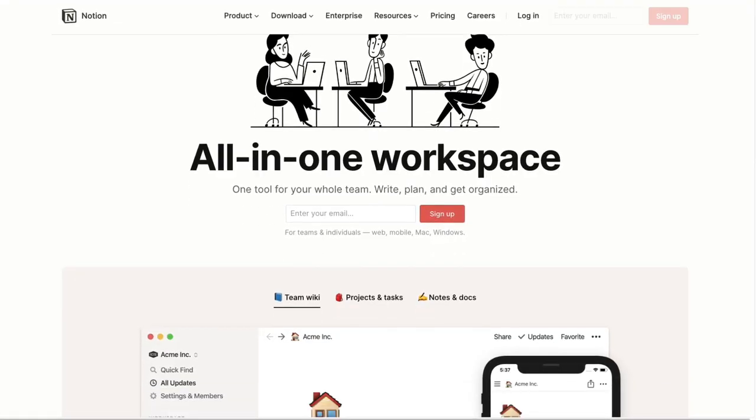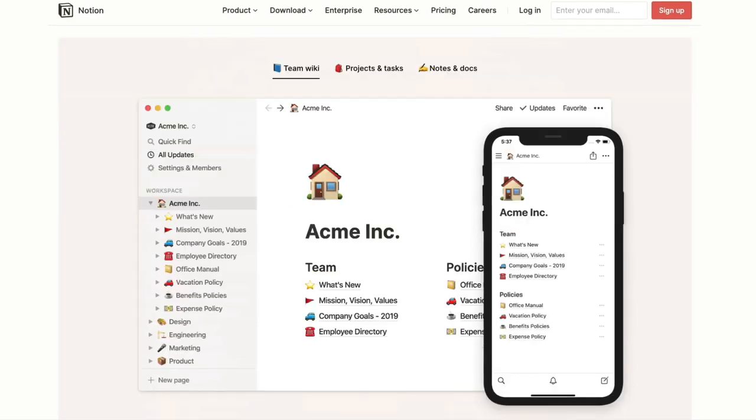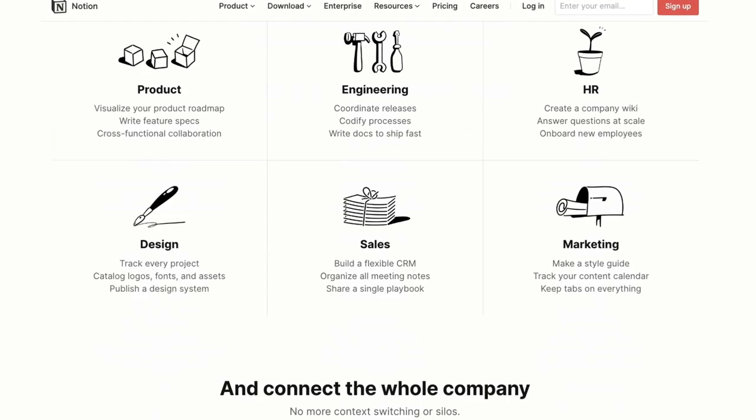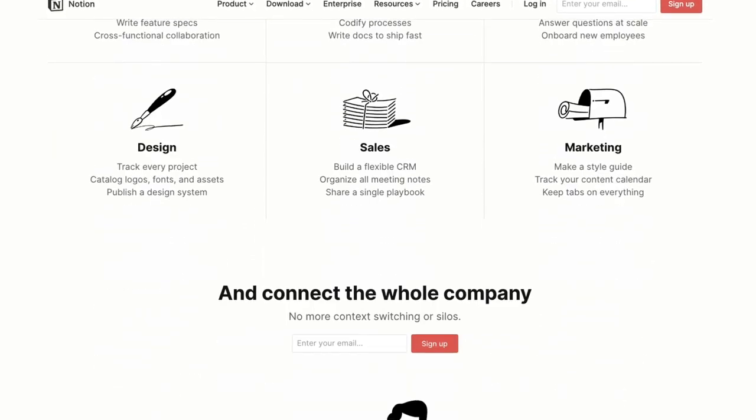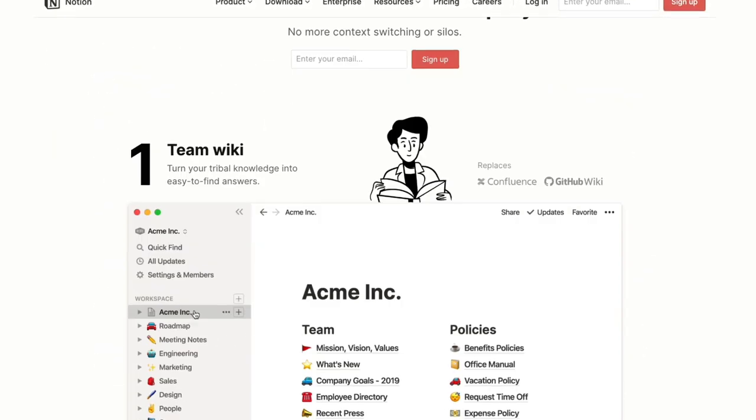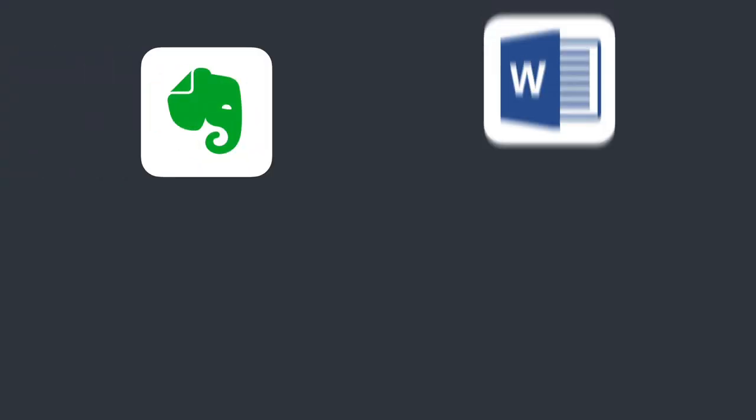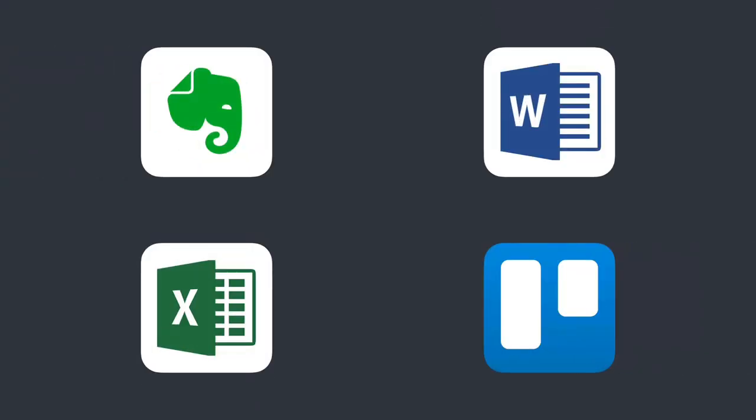Notion has become one of the most popular productivity tools these days. It combines the best of a note-taking app like Evernote with many of the spreadsheet and project management features found in Excel, Google Sheets, and Trello. I mean, if Evernote, Word, Excel, and Trello had a baby, it would be called Notion.